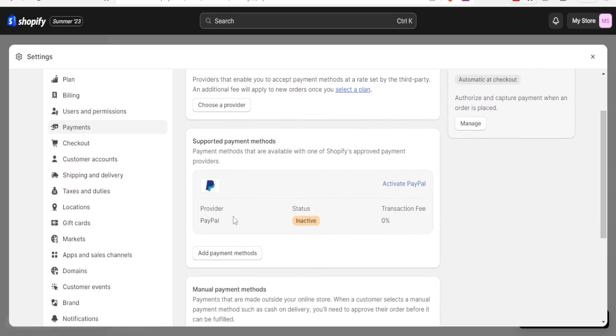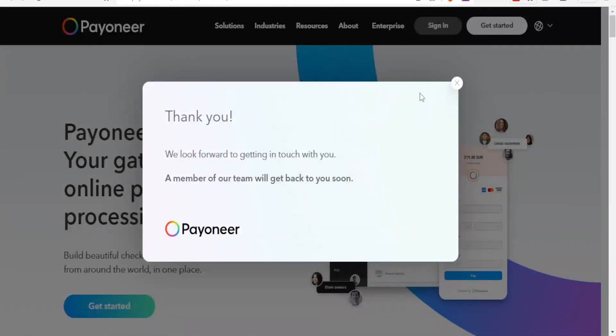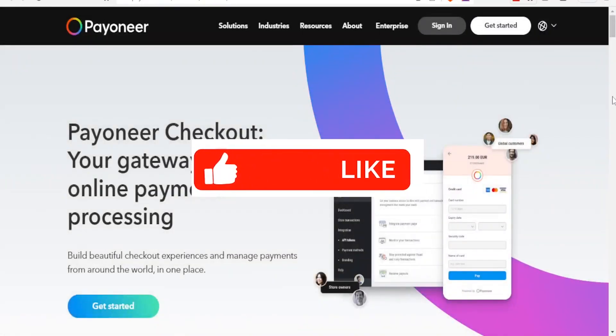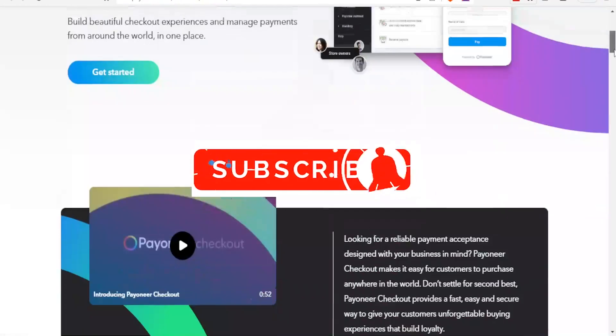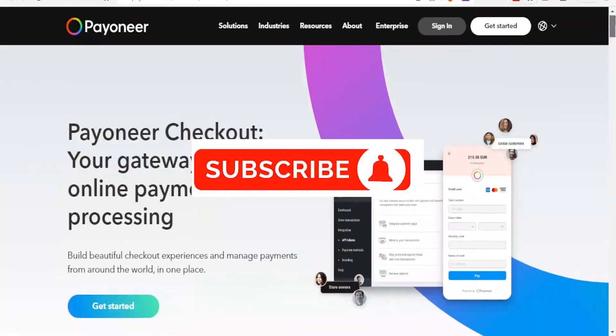And remember with Shopify you can add more than one payment method. So I hope this has been helpful. Kindly like this video, share and subscribe to our YouTube channel.